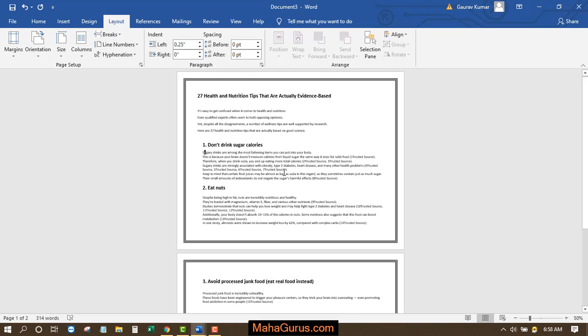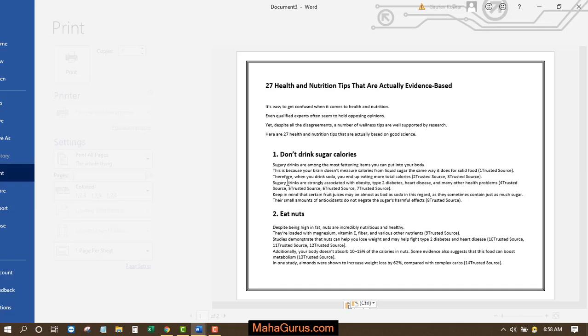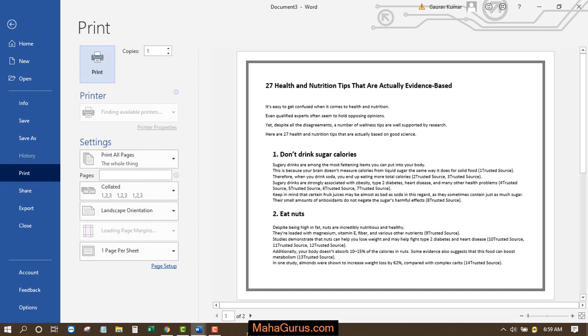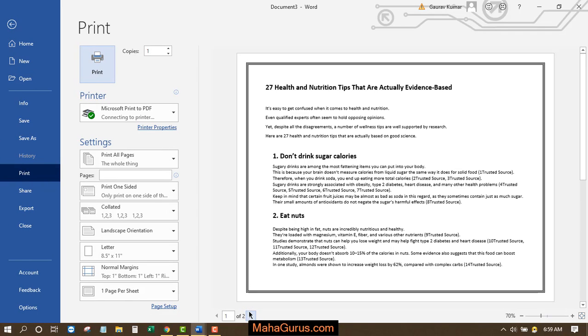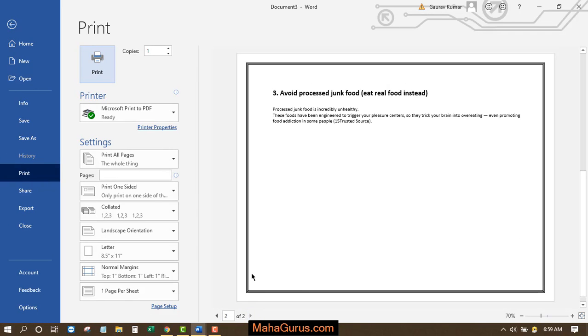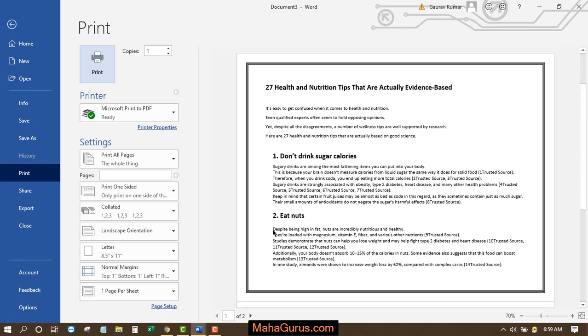If you want to have the print preview, then press Ctrl plus P to have the print preview. As you can see, this Word file is in the landscape orientation.